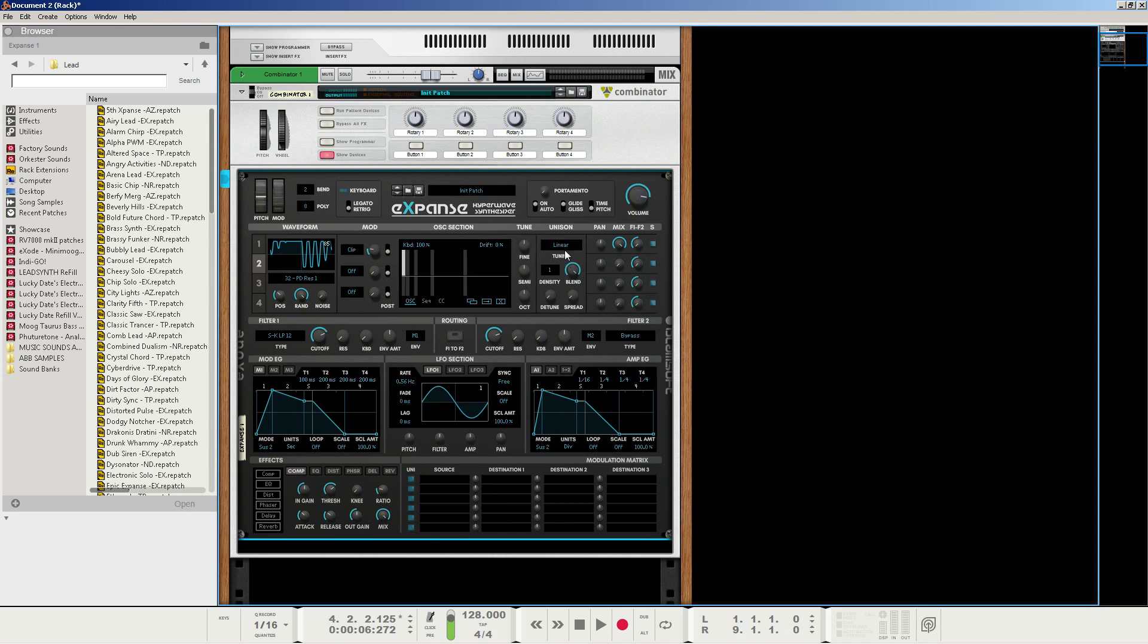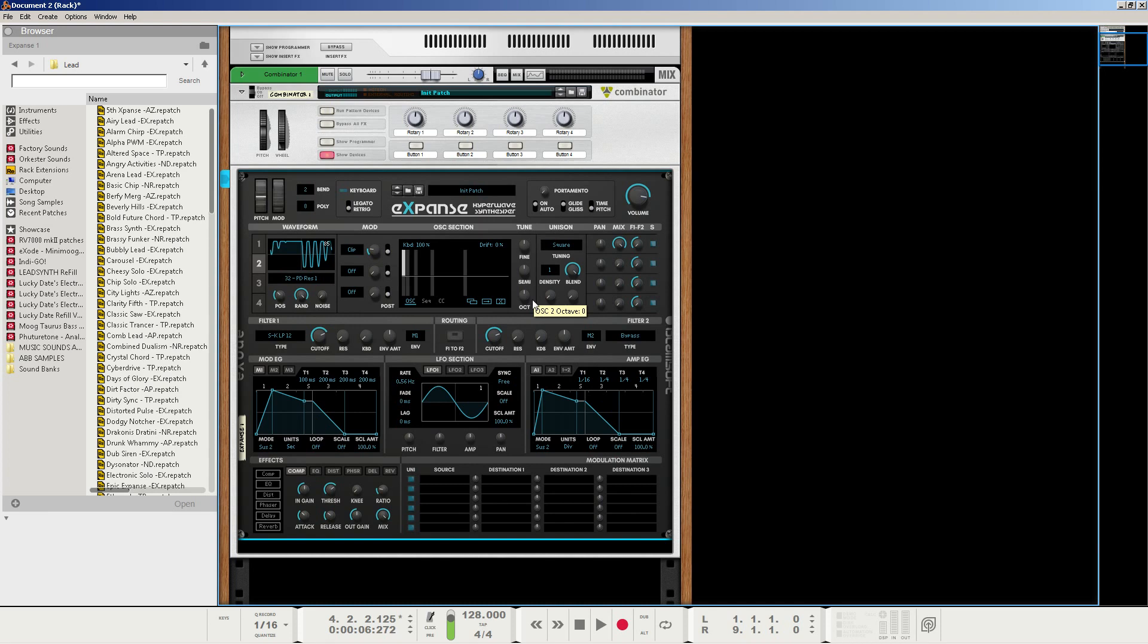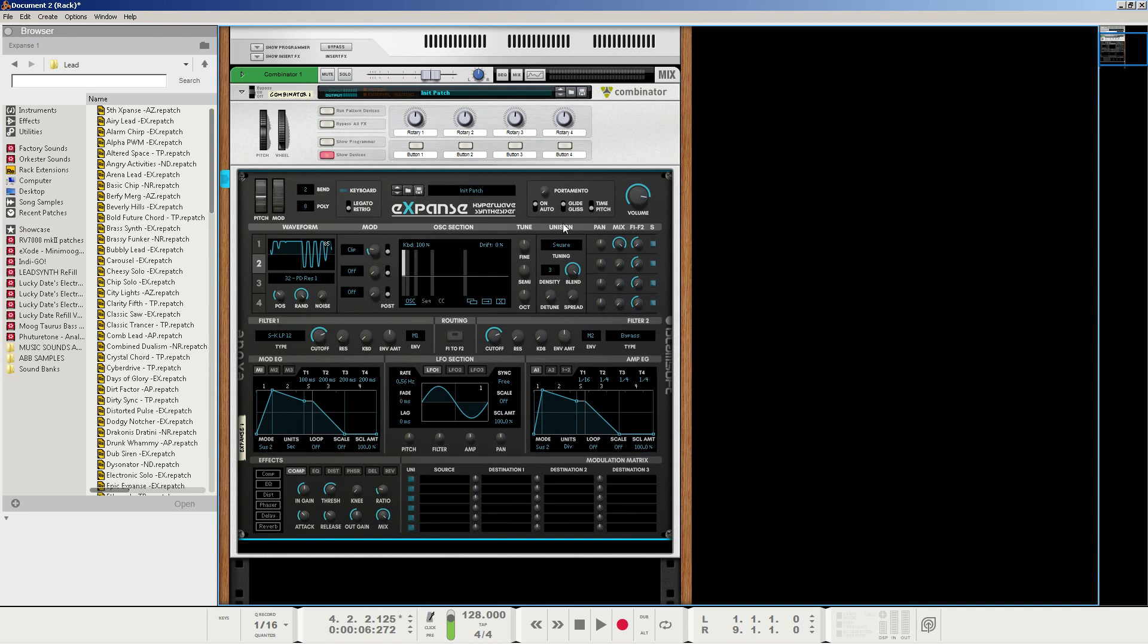Next, we're going to go to the unison section here. And we're going to set it from linear mode to square mode. What square mode does is that it starts to duplicate the waveform, but it does it in even intervals, so it does a nice spaced out sound instead of random or linear or different types of tuning. We're going to set the density to 3 this time, and we're going to set the detune amount to about 43.8%.